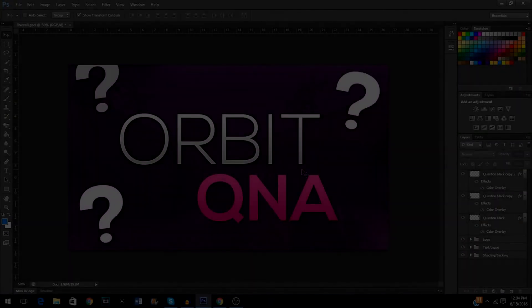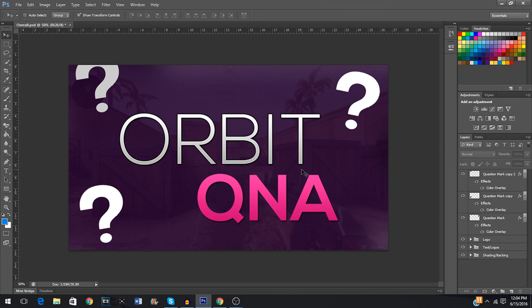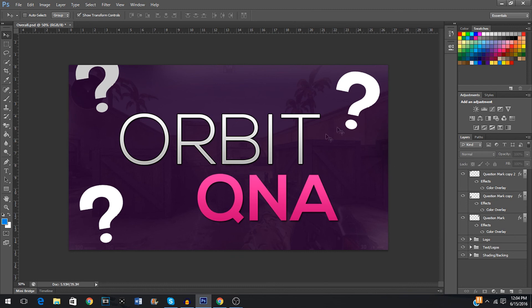You guys have probably noticed this by now — I do not have an overlay or a webcam on my screen right now. The reason for that is because when I do tutorials, I don't want you guys to not be able to see things due to me having an overlay on. So it's just easier if you guys have to see what's happening on the screen if there's nothing but just the screen in front of it.